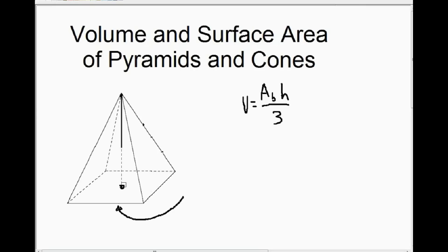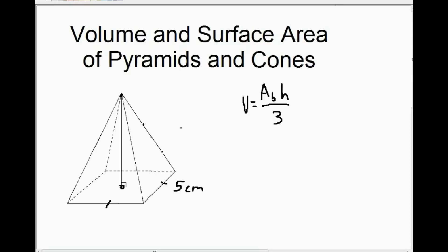When we're trying to calculate the volume of a pyramid, we need two pieces of information: the area of the base — the area of the square on the bottom — and the height from the bottom to the top at a right angle. Usually we're not given the area of the base; we'll be given the length of one side. Suppose the length of the side was 5 centimeters and the height was 10 centimeters.